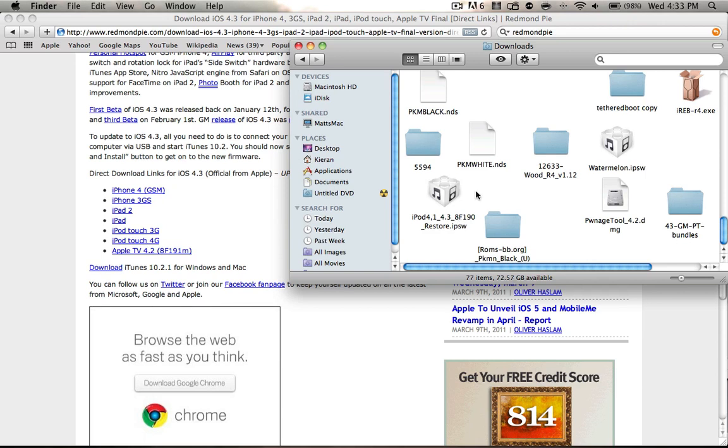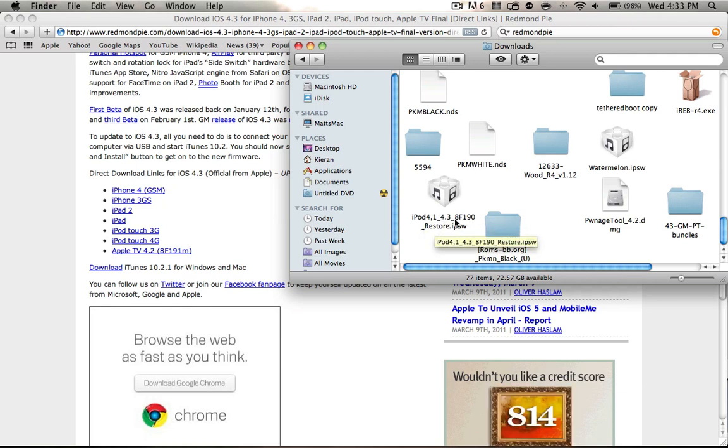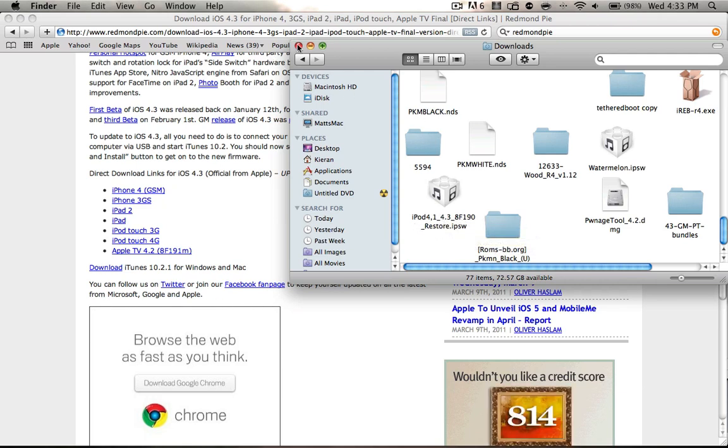So it should say something like iPod or iPhone, and then your model number 4.3 AF190, restore.